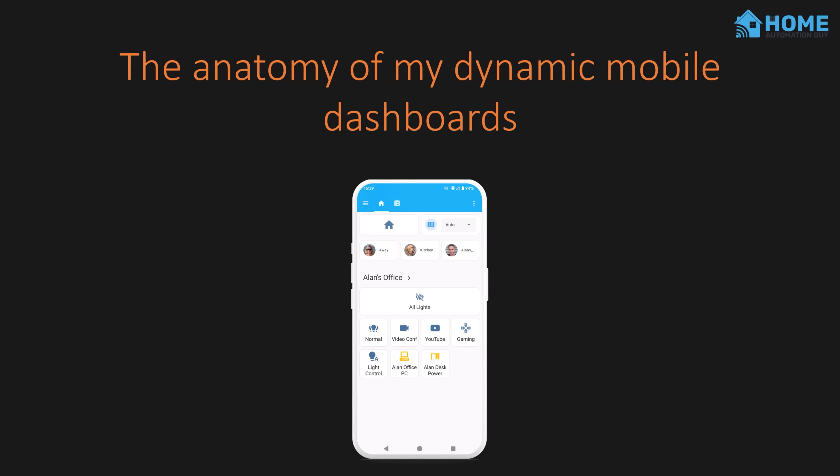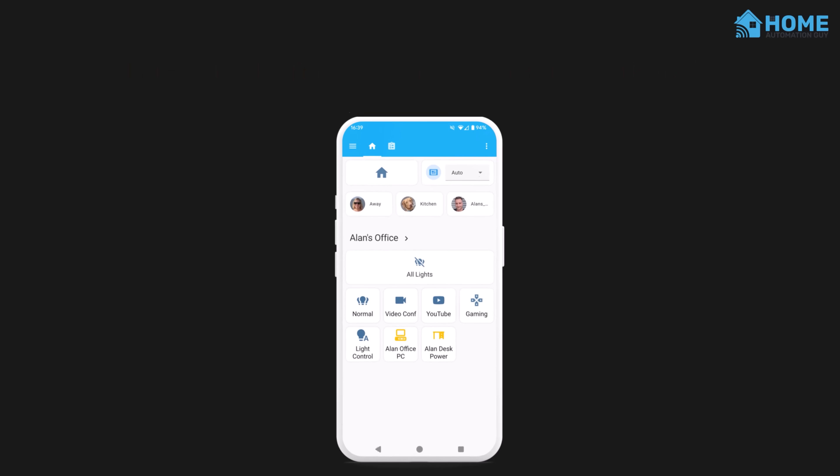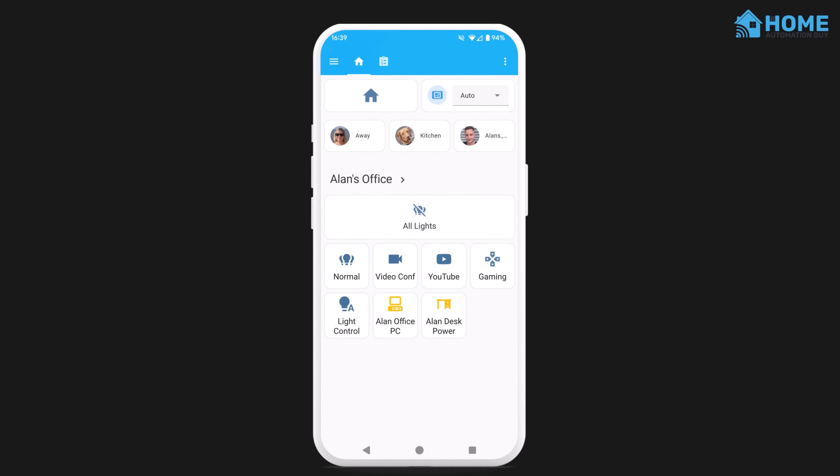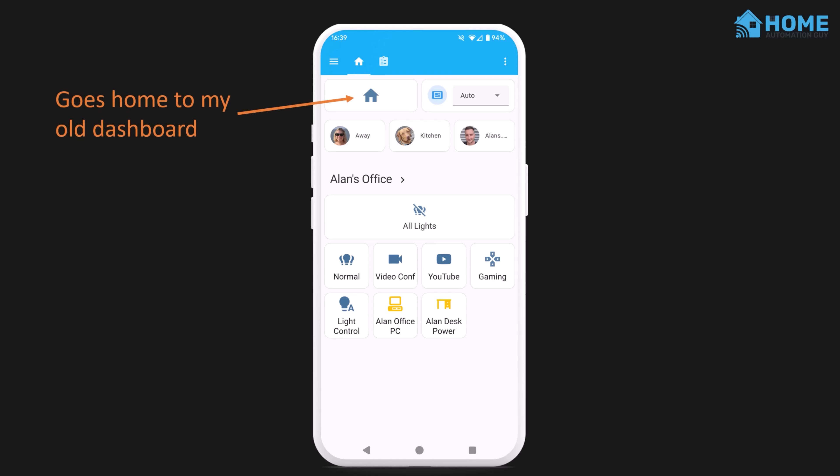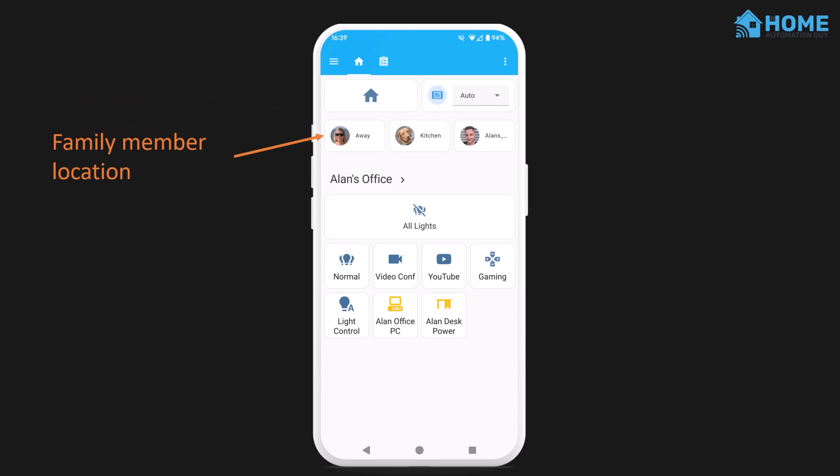Let's look at what's on my new dashboard and why I think it's perfect. This dashboard loads up by default when I open up my Home Assistant mobile app — in this case, the view I see when I'm detected in my office. The top of the dashboard remains static and always shows no matter what room I'm in. The button on the top left takes me to my original dashboard in case the new dashboard is missing something. I find myself using this less and less, but I might replace it with a voice assistant button soon.